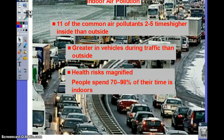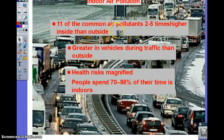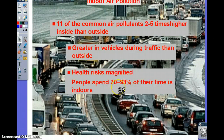Moving on to indoor air pollution: pollution inside is actually greater than outside because there is no possibility for dilution. Any pollutants in your home cause more damage, and health risks are magnified by 70% because there is no filtration or ability for the pollution to dilute or move on.